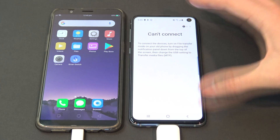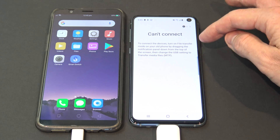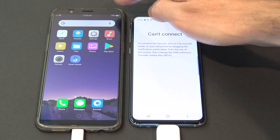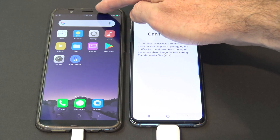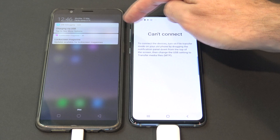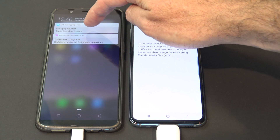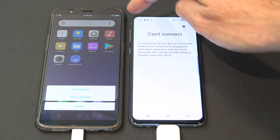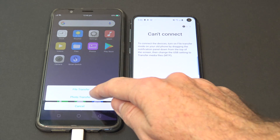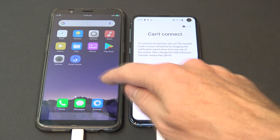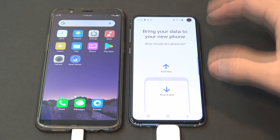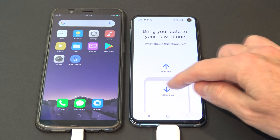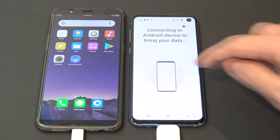It says it can't connect until we turn on file transfer mode on our old phone. So to do that we just want to swipe down and select charging via USB, more options, and then we're going to hit photo transfer. Once that's done, we should be able to hit receive data again.